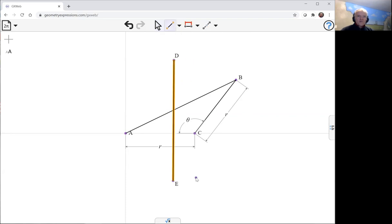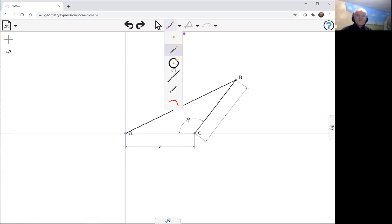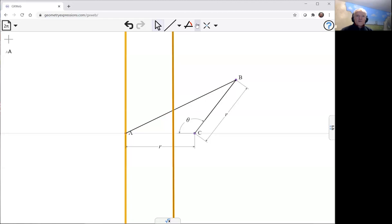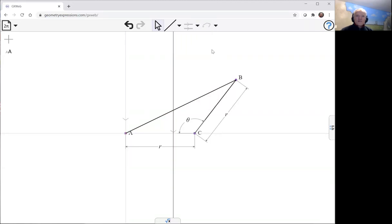Now that's not what we wanted to do. Let's use an infinite line here. And this is going to be parallel to the Y axis, so we'll put that parallel constraint in there.